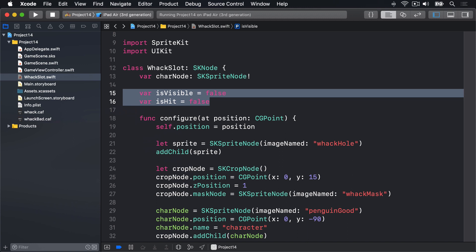The movement is going to be created by a new SKAction called moveByXYDuration. This show method will also decide whether the penguin is good or bad, whether the player should hit it or not.